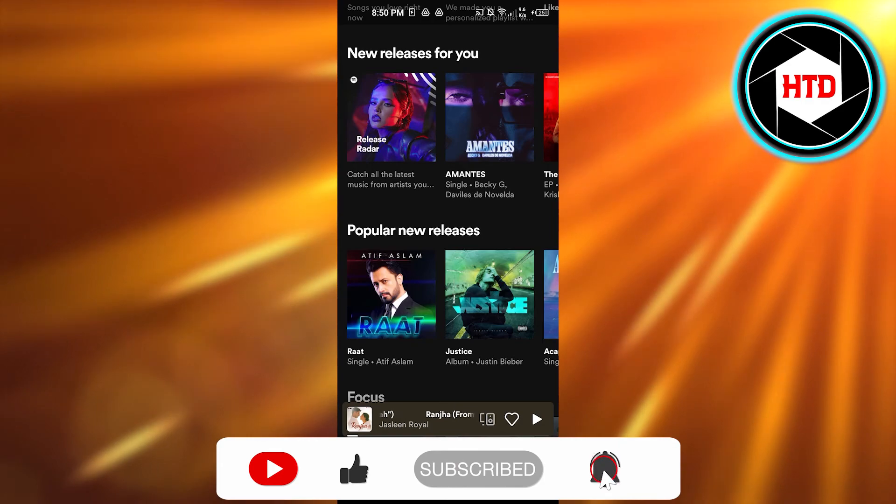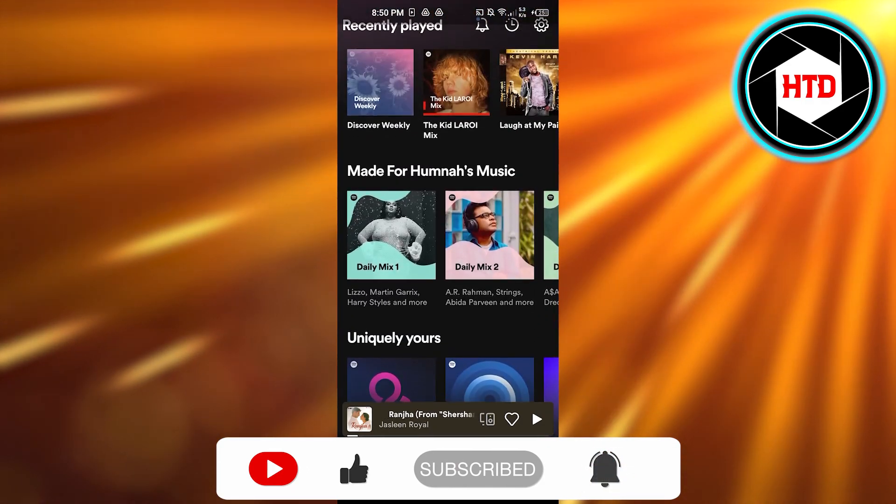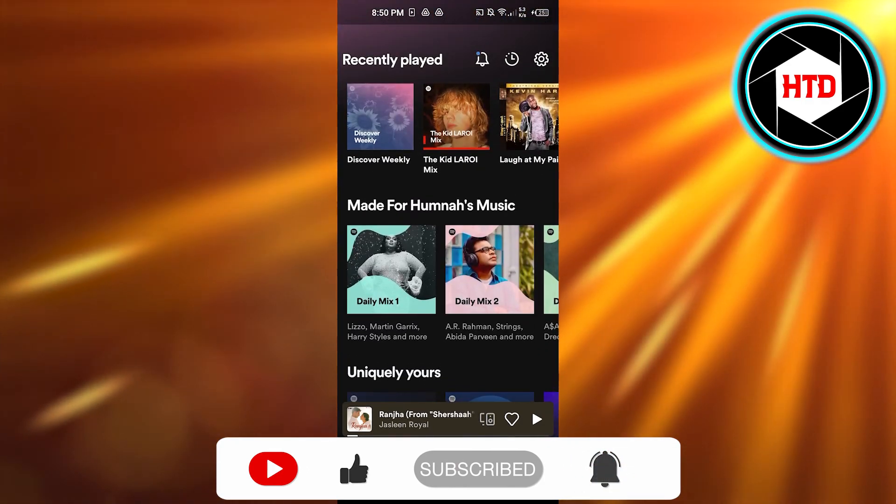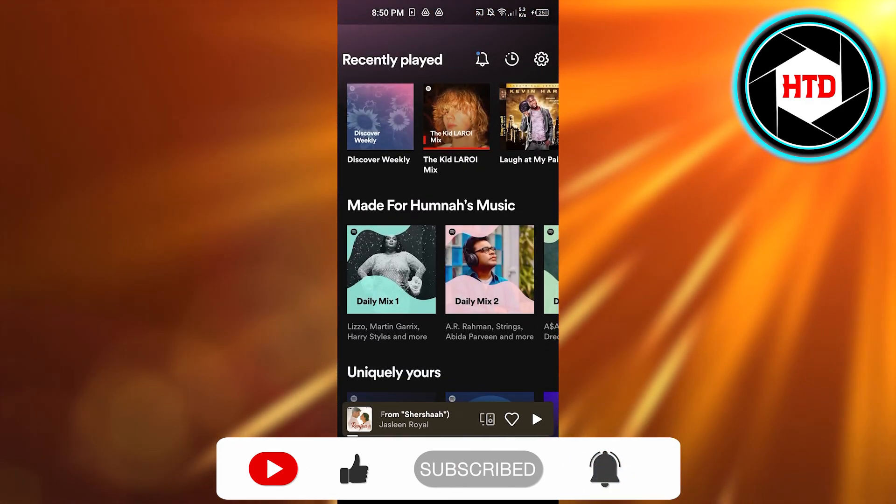video a big thumbs up, leave a comment down below, turn on bell notification, and subscribe to the YouTube channel.